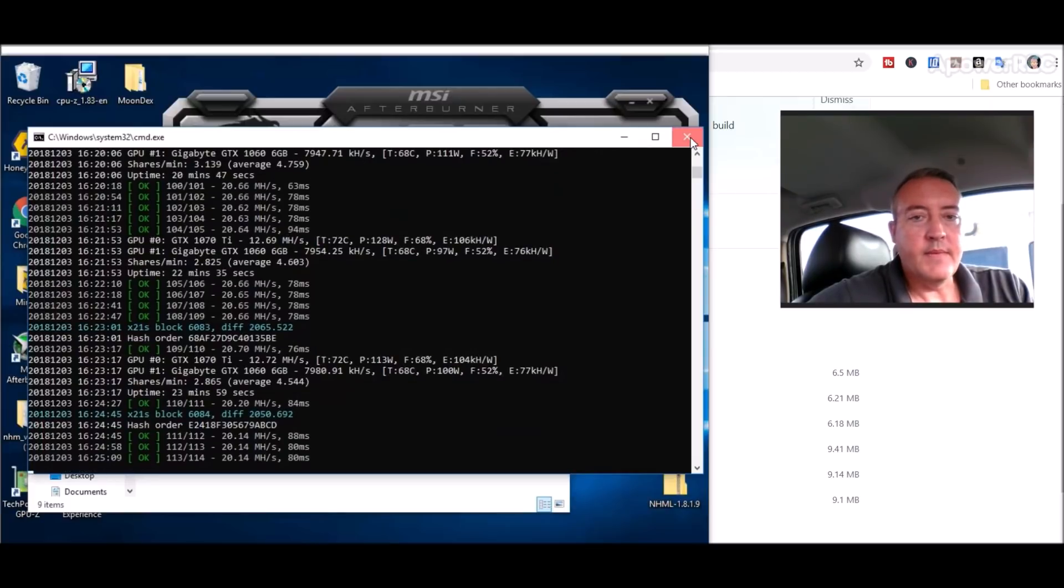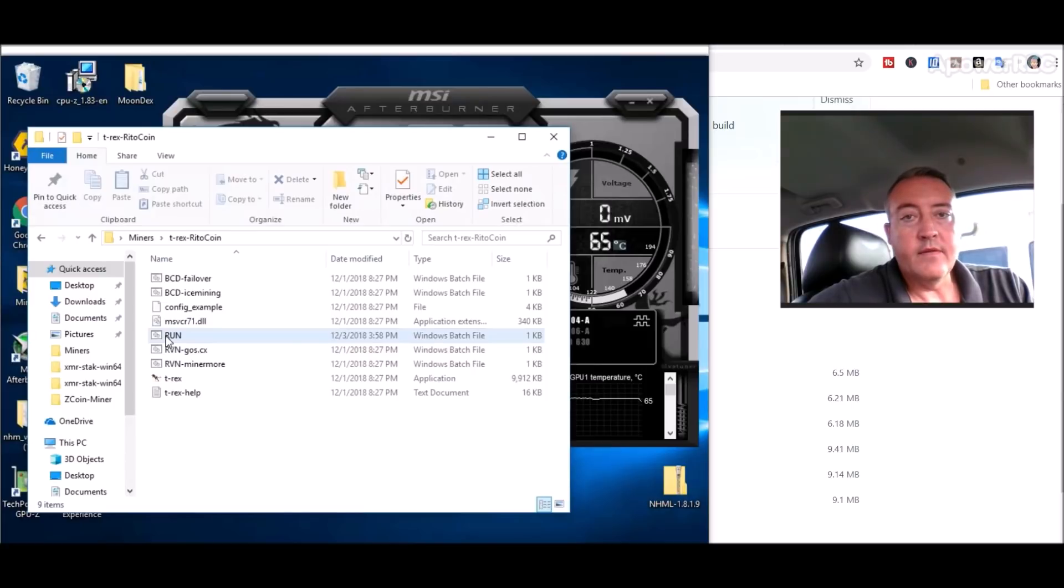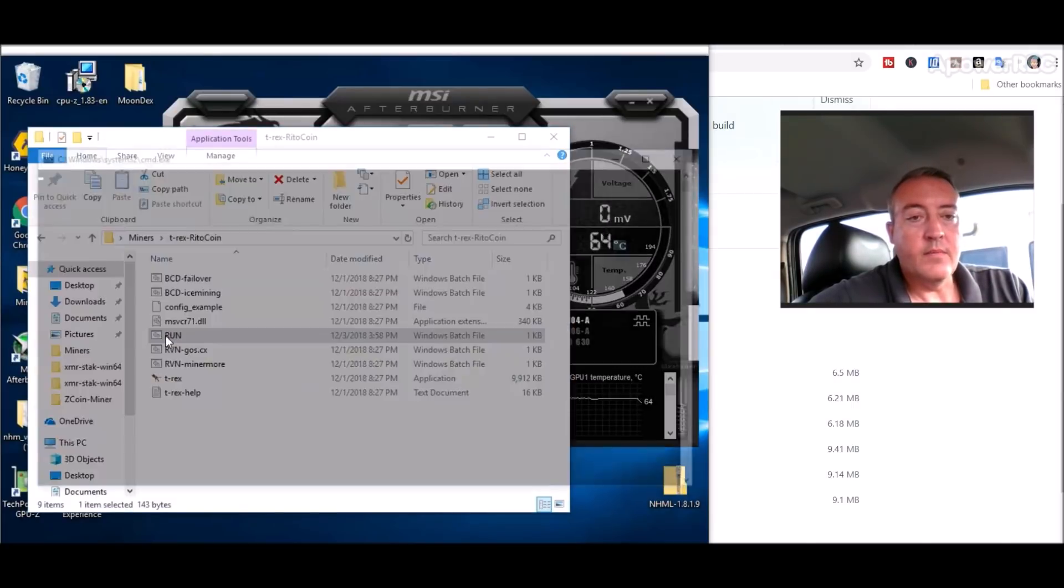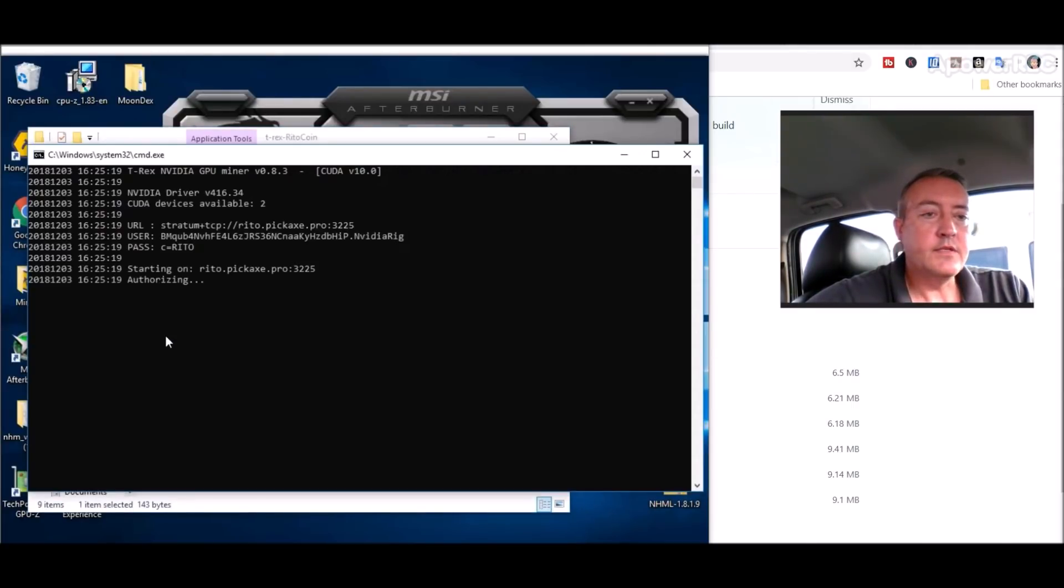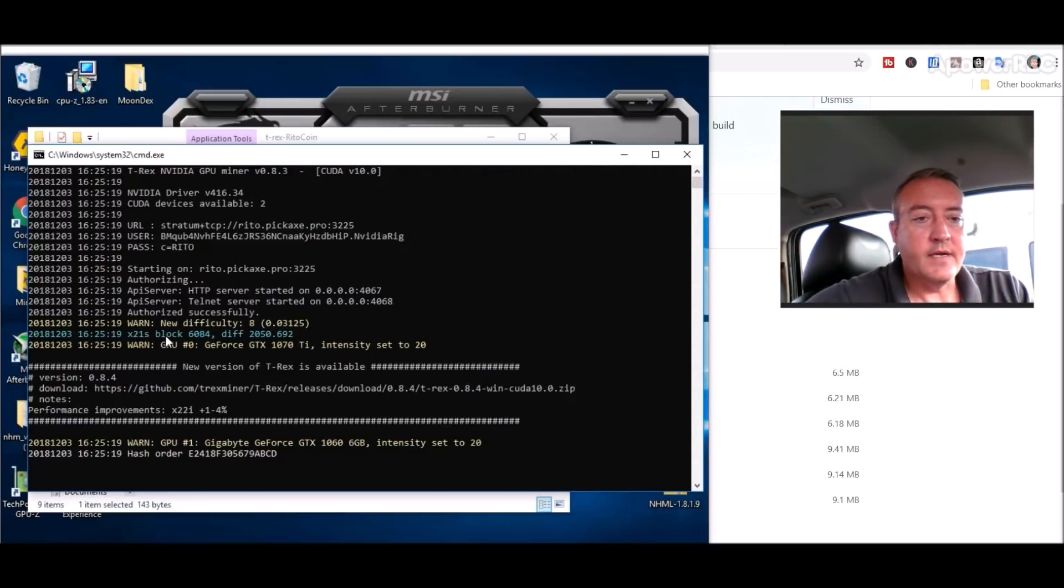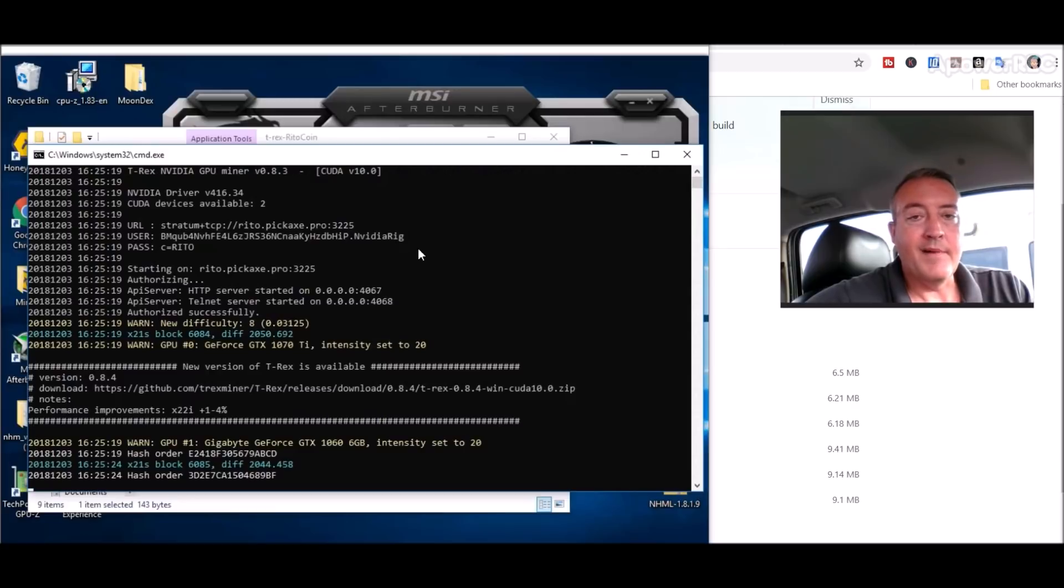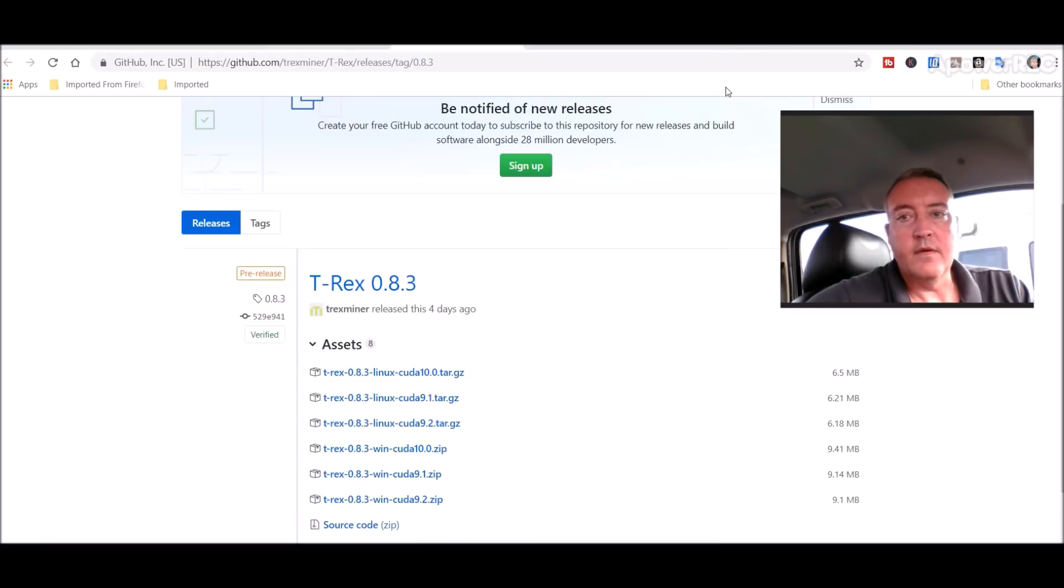For the purposes of this video, I will close the miner down right there. All you would have to do going forward is double click that file you just created and the miner pops up. This T-Rex miner is fairly new, and it will start mining away. It's as easy as that guys.